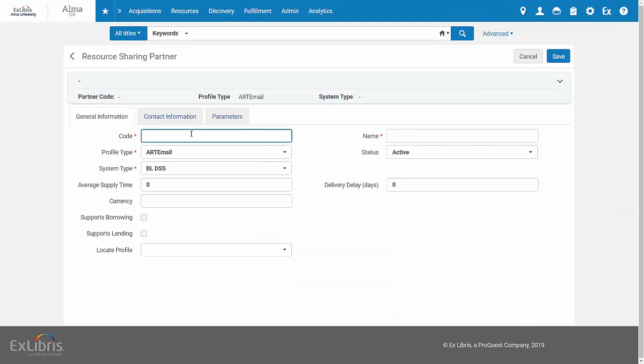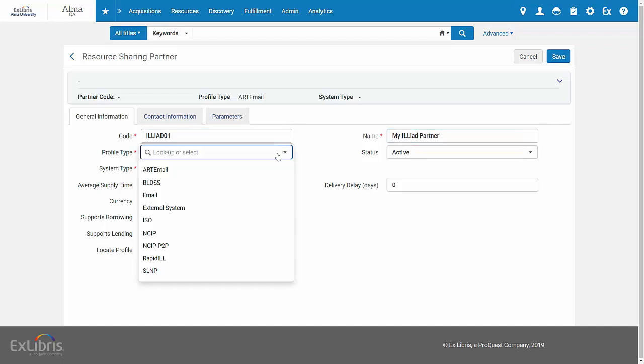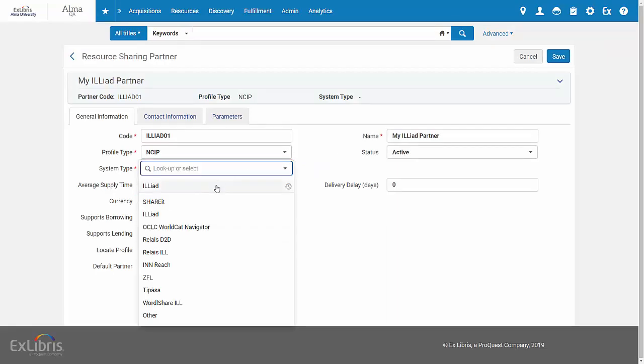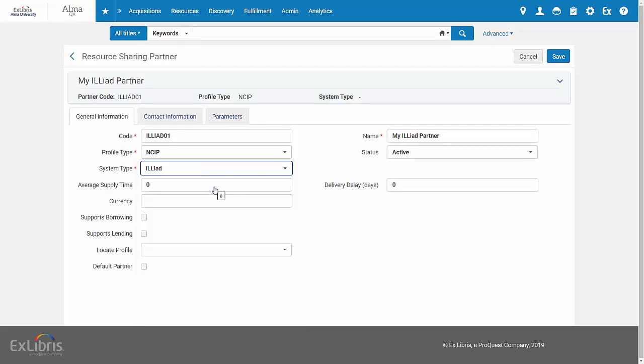Enter a code to identify this partner and a name. For Profile Type, select NSIP. For System Type, select Iliad.